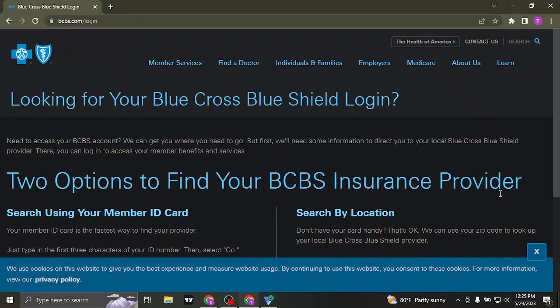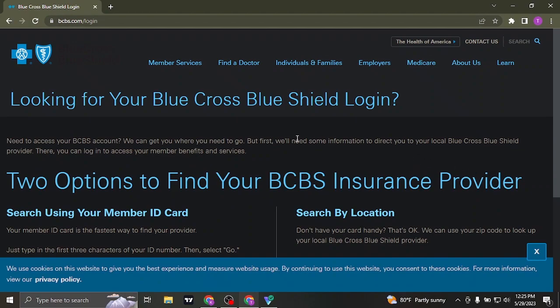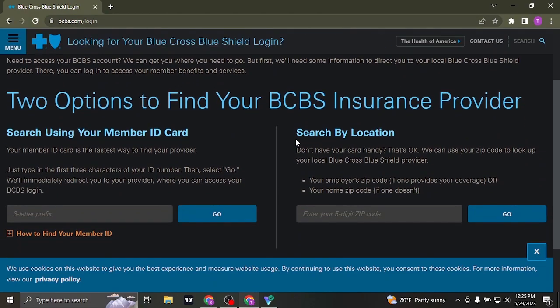Now from this section, there are two ways of finding your insurance provider: either you can type in your member card ID or you can also search it by your location.